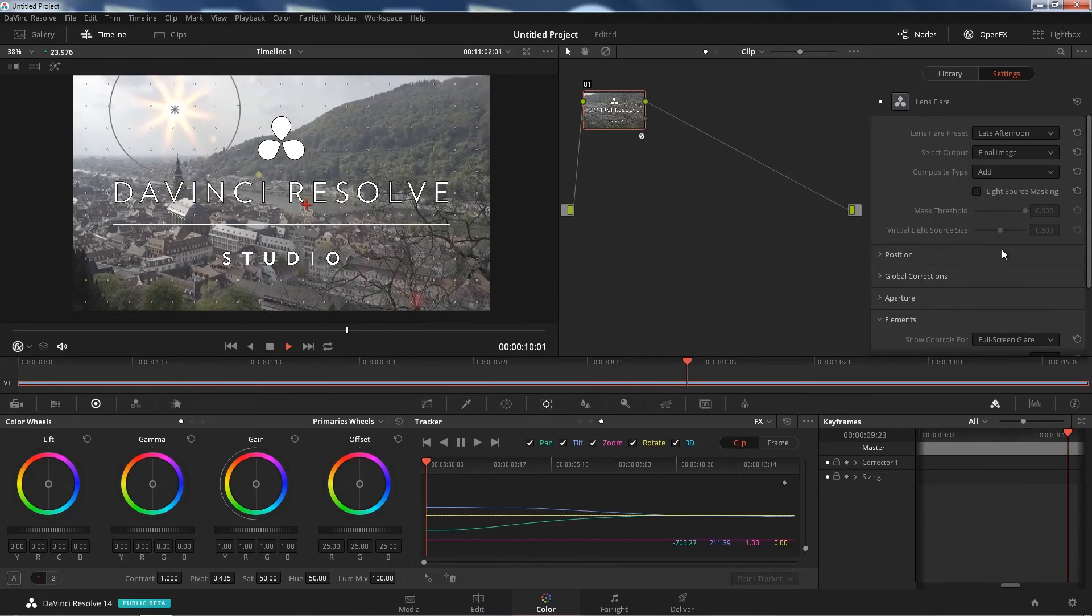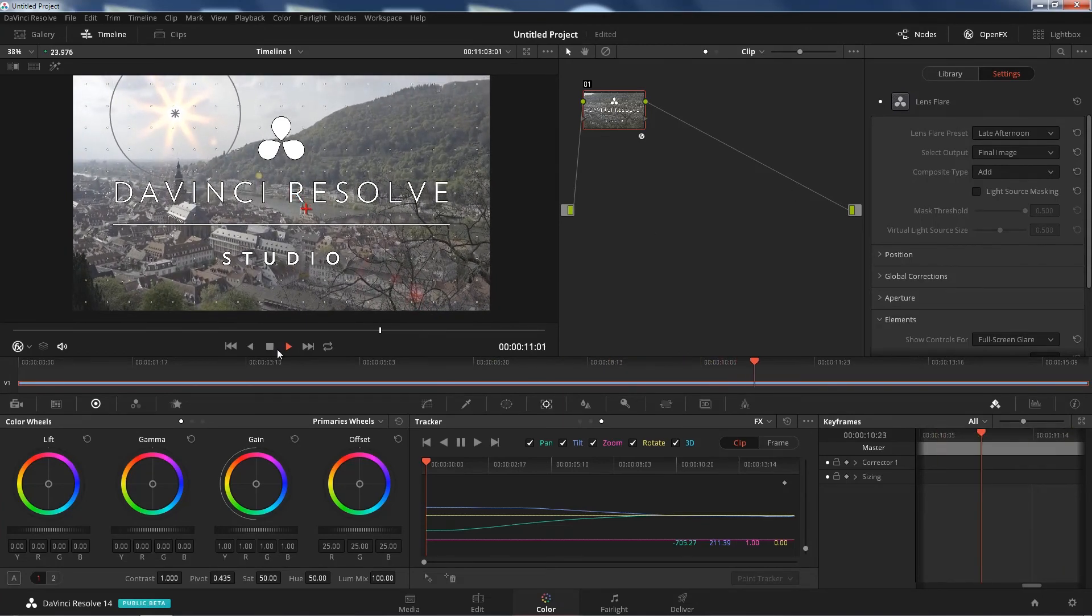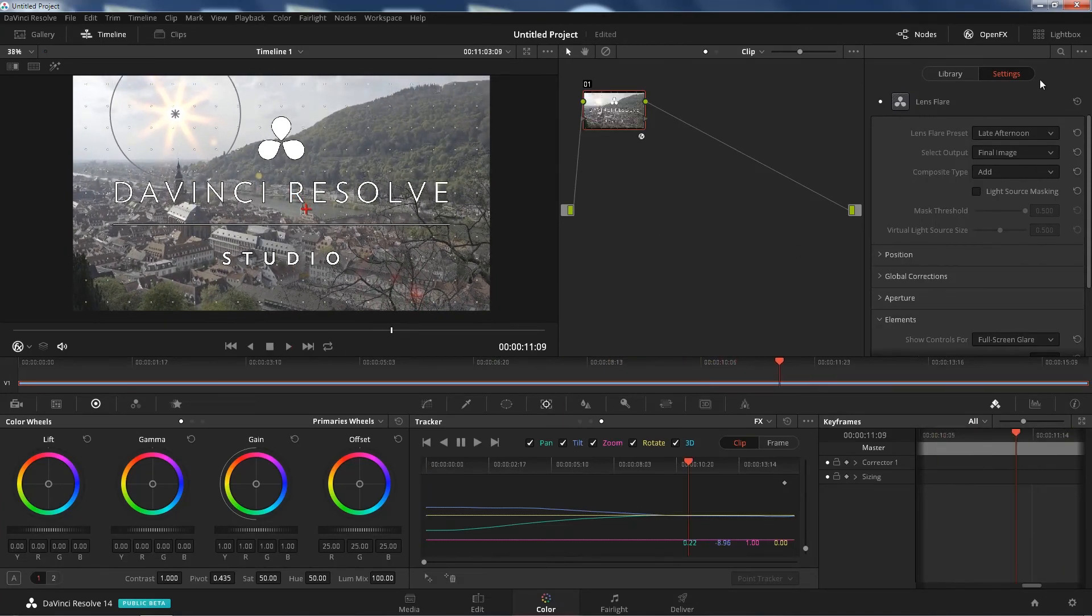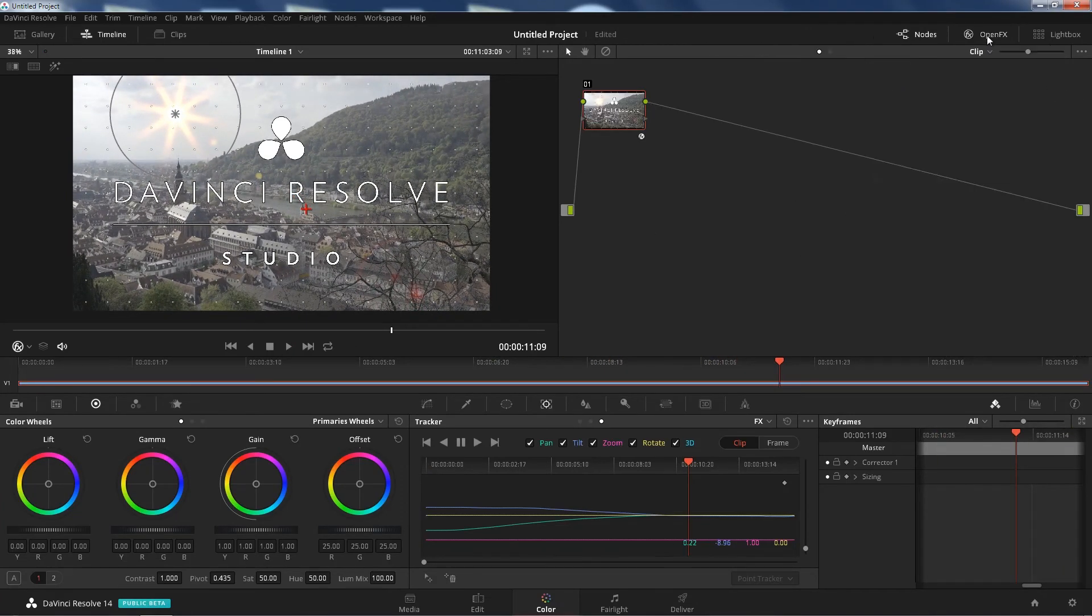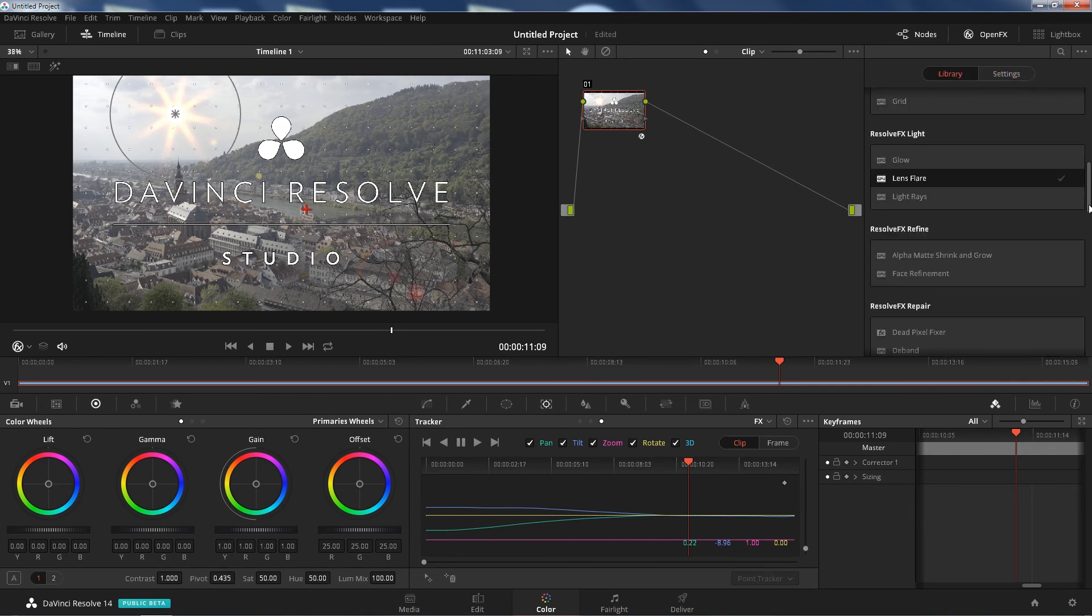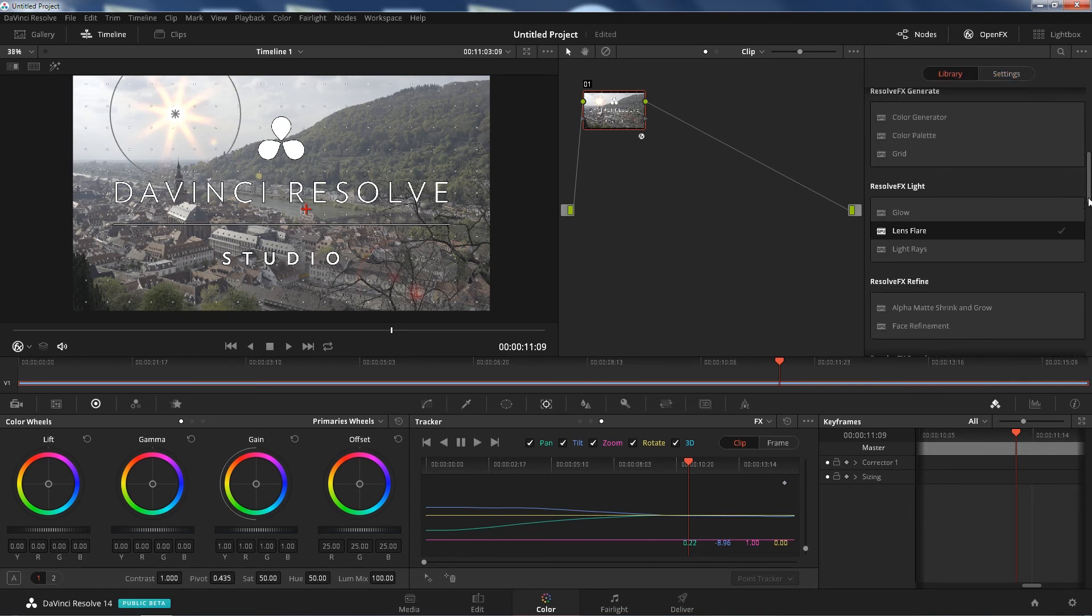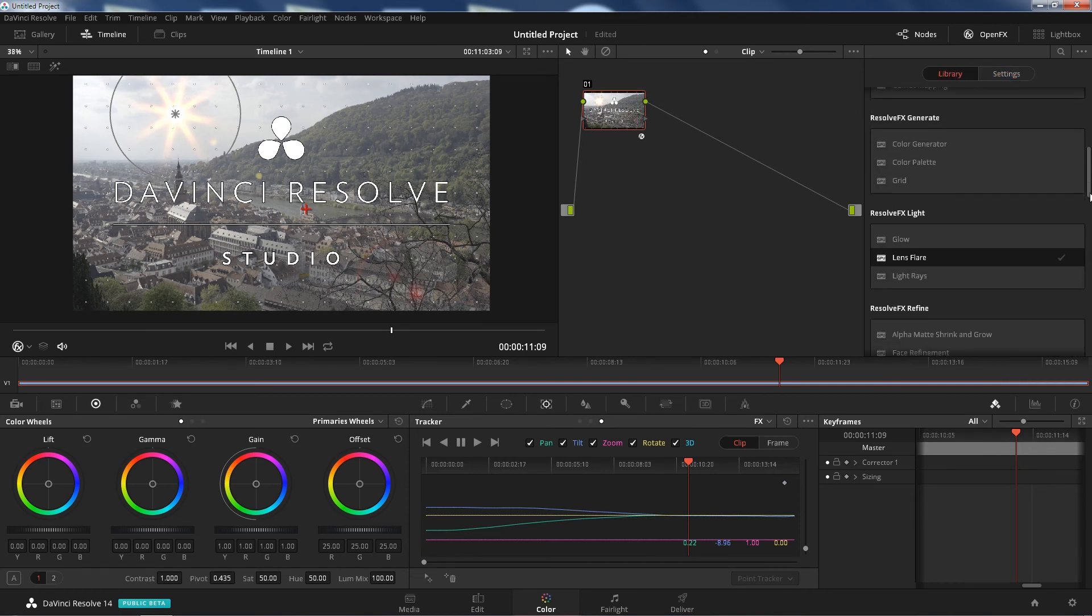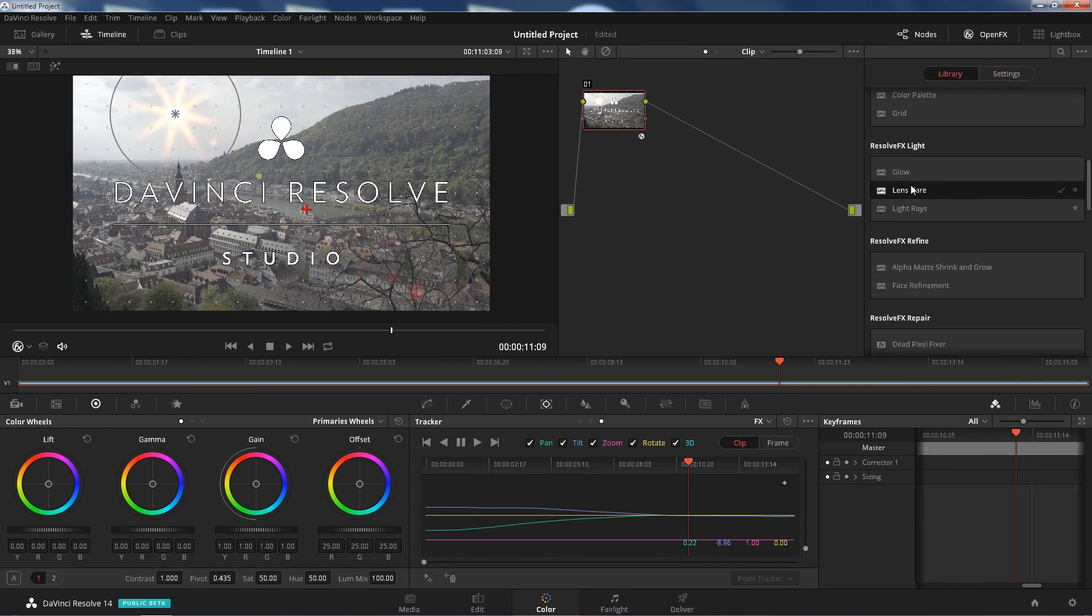And like I said, you can do this with all of the Resolve effects. I haven't tried them all, but I know the lens flare works because I just showed you. So if you go to a library, you can do it with most of these Resolve effects here.